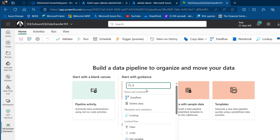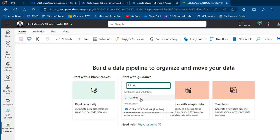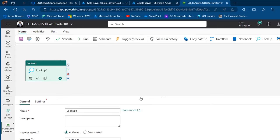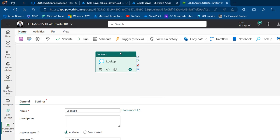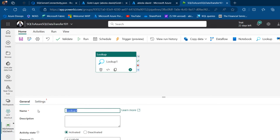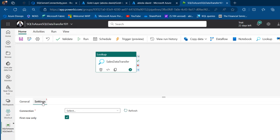We're going to use the Lookup activity. The Lookup basically allows us to retrieve metadata about the tables, such as the table name and column information. I can see it in the canvas now. I'll give it a meaningful name — let's call it 'Sales Data Transfer' — and then come to the Settings.